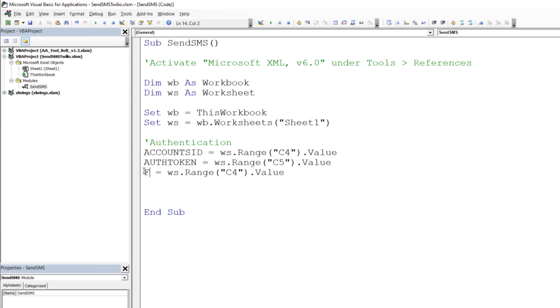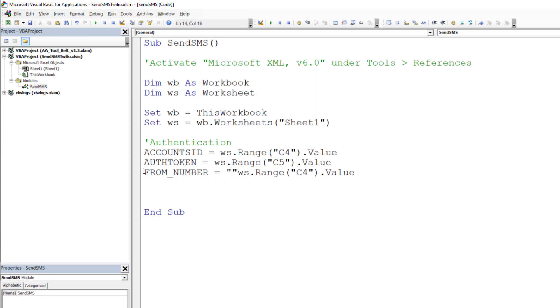As you remember, we have entered the sender number without the leading plus because we will be sending the post request as URL encoded. To include the plus in our post request, I will concatenate %2b with the phone number.